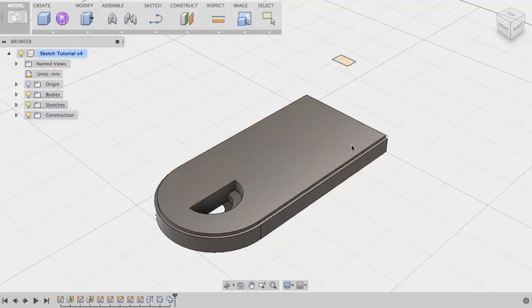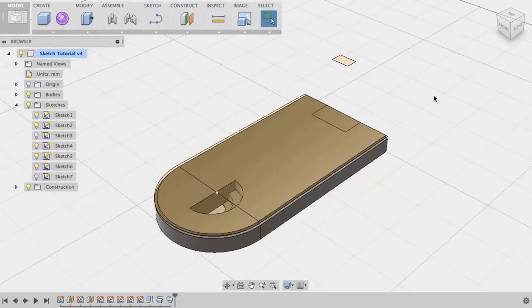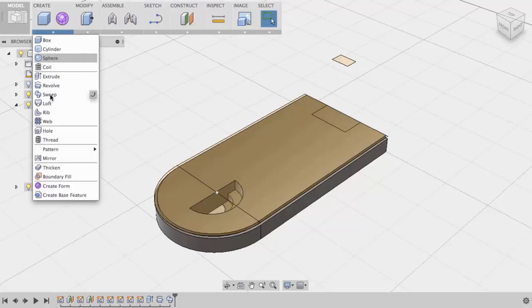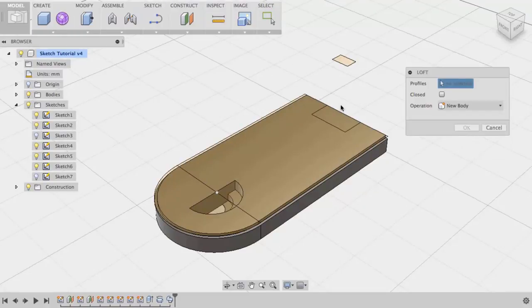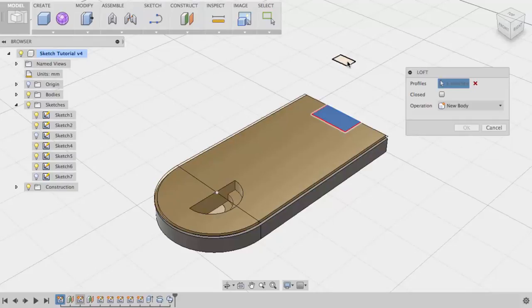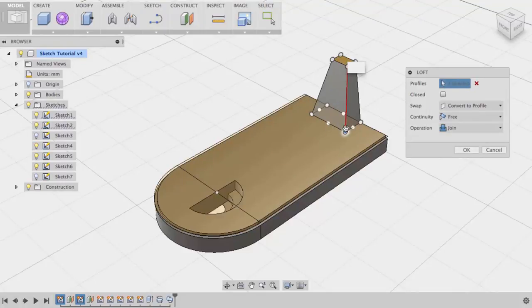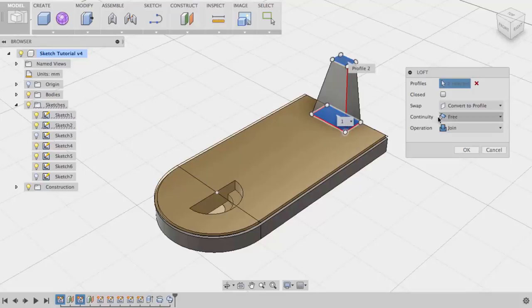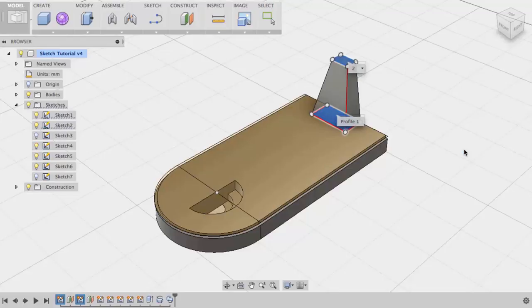The next sketch-based feature I will create will be Loft. Create, Loft. A Loft feature requires two closed profiles. I'll pick the first closed profile and the second. These handles can be used to take out any twists between profiles. You can set the continuity of the first profile or the second profile here. I will choose OK to complete this command.